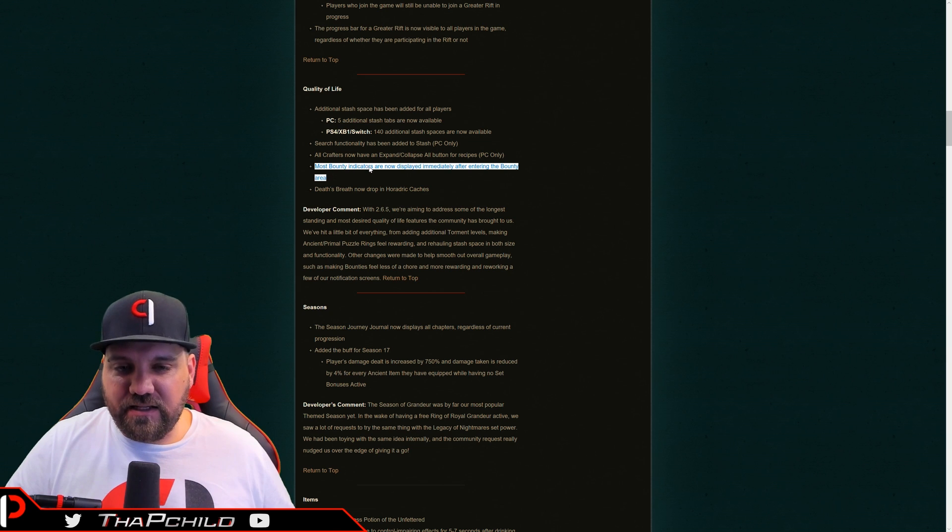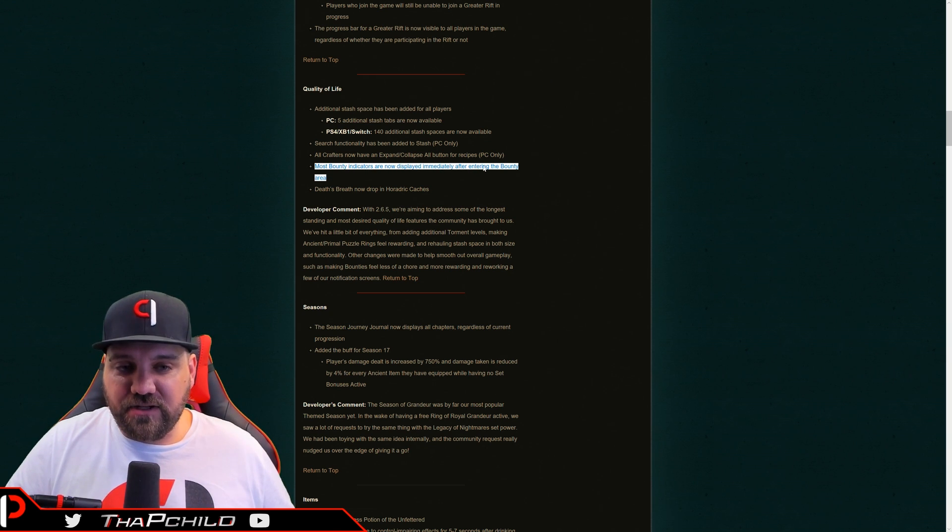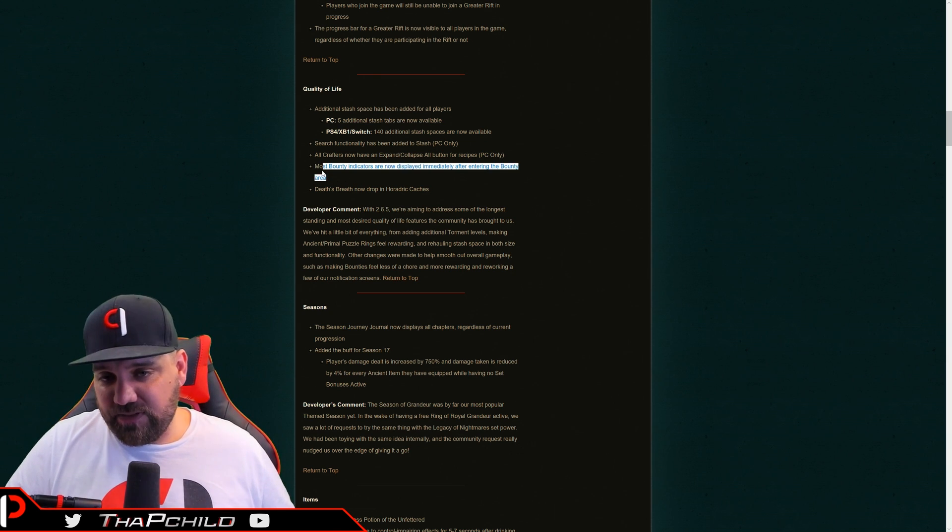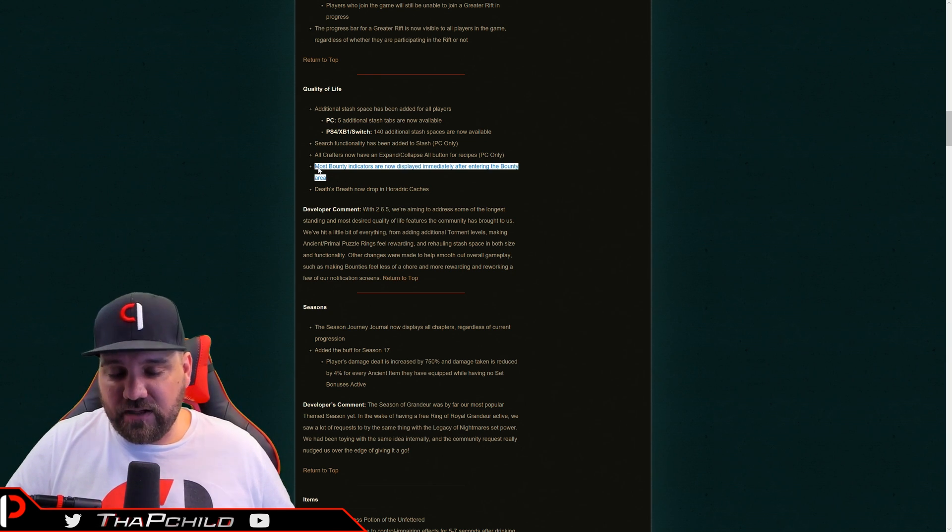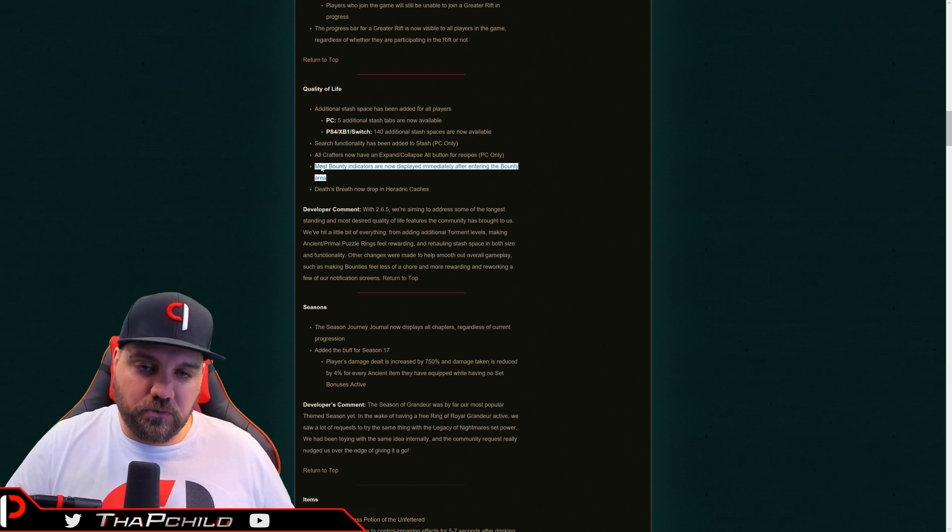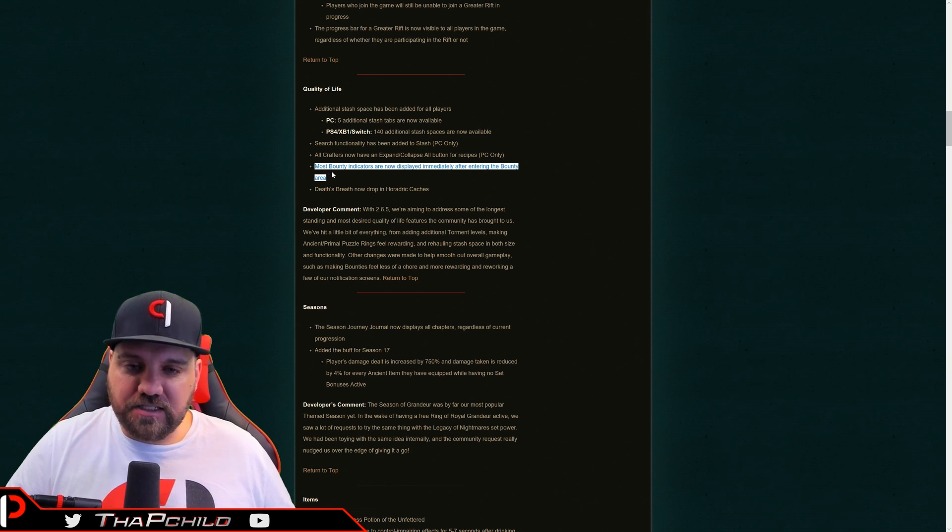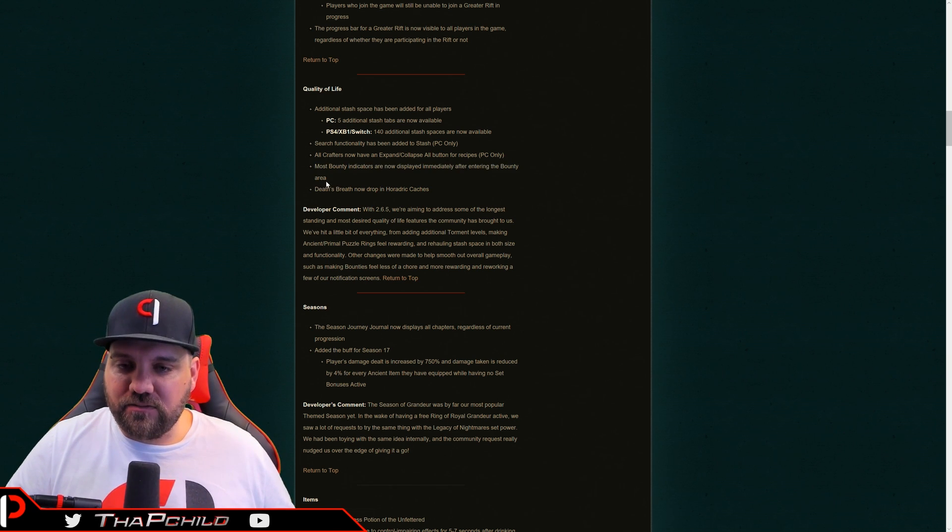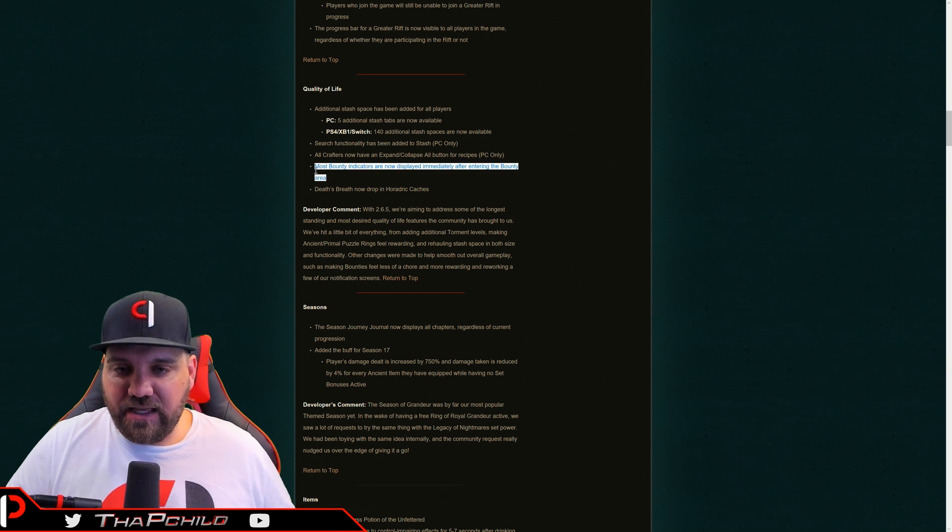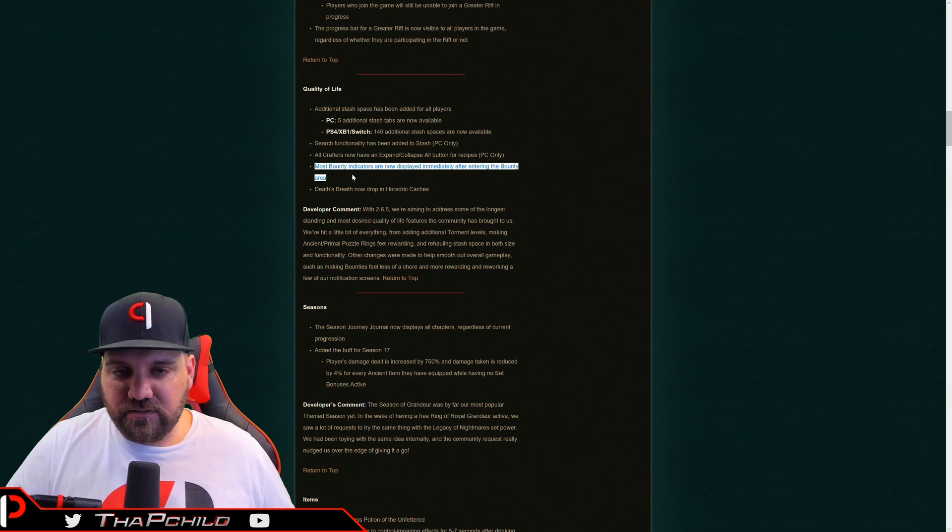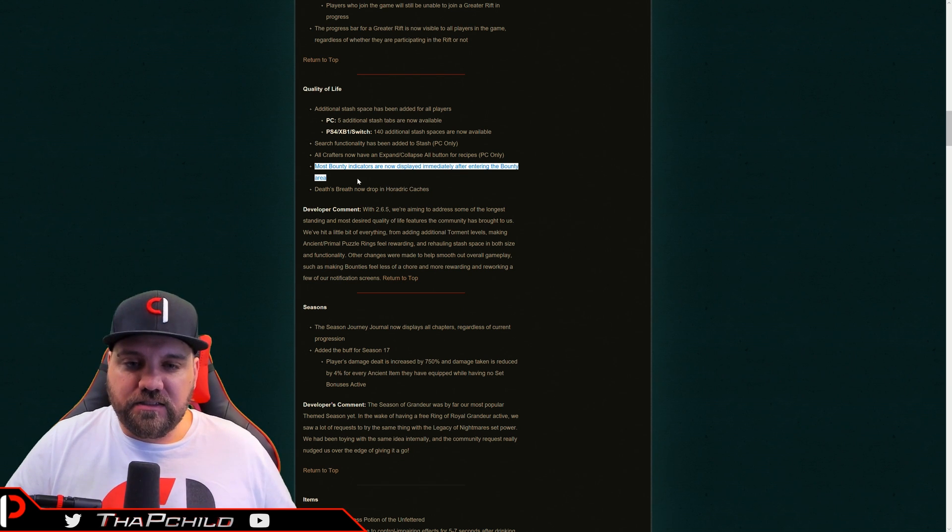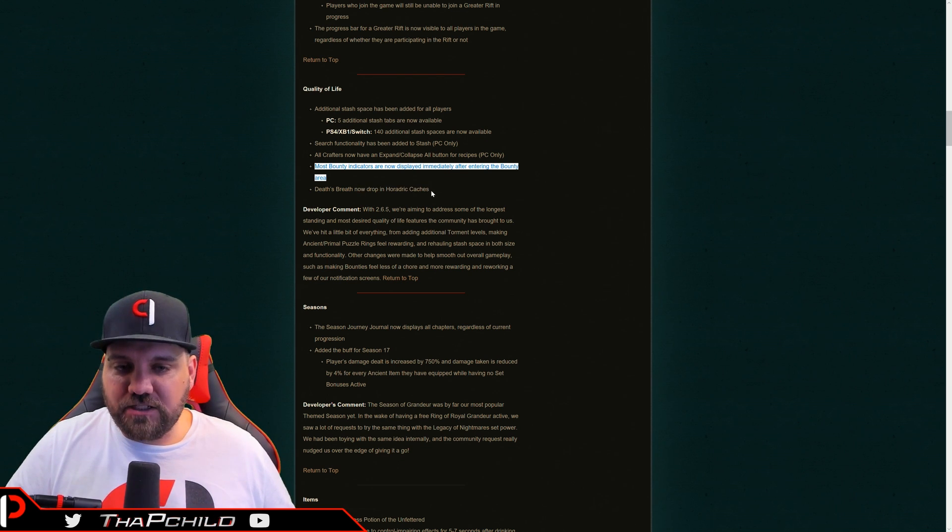All crafters now have an expand collapse button for recipes. Okay. That's, I don't really care too much about that, but thanks, I guess. Most bounty indicators are now displayed immediately after entering the bounty area that speeds up the time it takes to do bounties. That's cool. You know, that's pretty cool. I hate running bounties. So anything to make them faster is awesome.